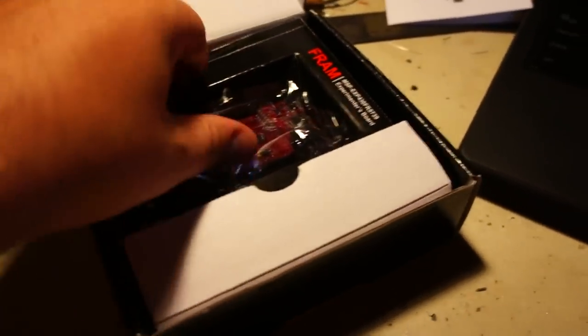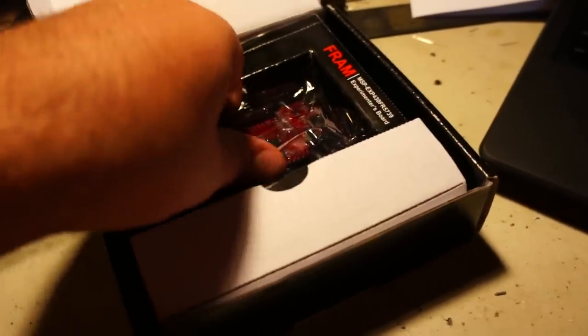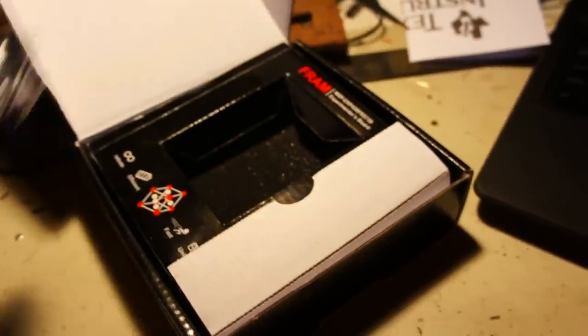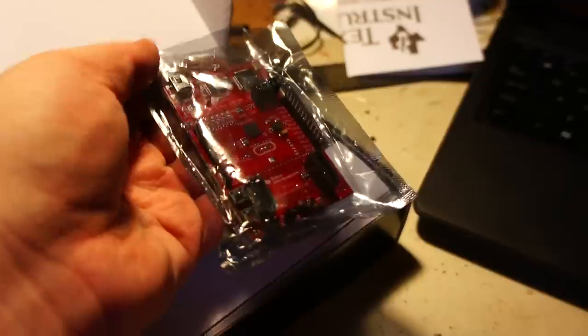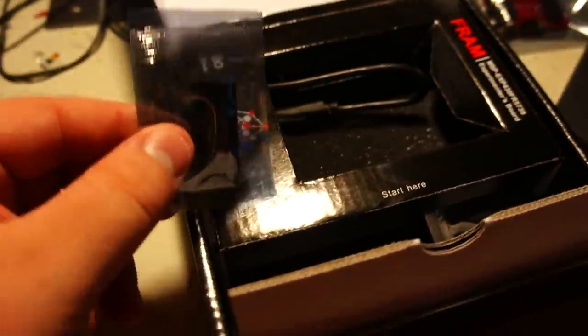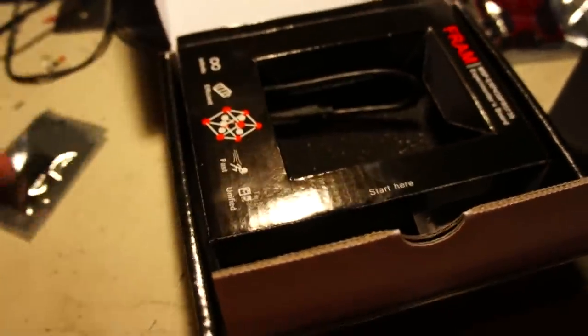So, here's the board. It looks a little bit bigger than the Launchpad. Open that up in a bit. Wow. Goodies. We've got some female headers. It's always useful. A little crystal. Same kind that came with the Launchpad, probably.